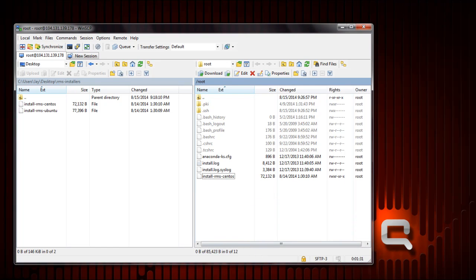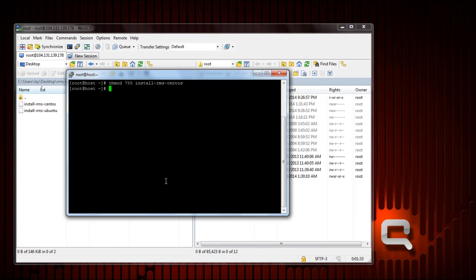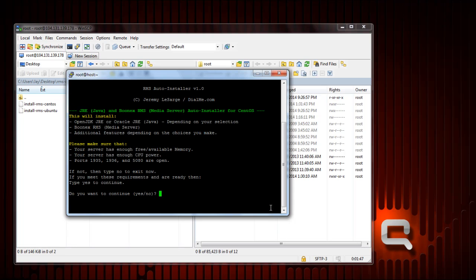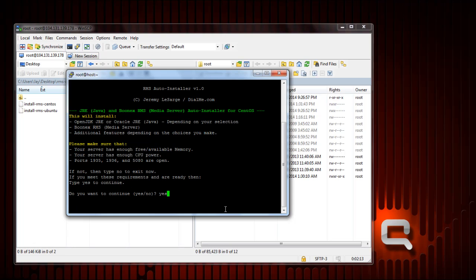Once you've made it executable, you just do dot slash install-rms-centos. It starts up. Now this is just a little splash screen saying make sure you have enough memory, CPU power, and these ports are open. Type yes to continue. This is CentOS 6.5 that I purposely configured without wget so you can see what will happen when one of the required requirements aren't met.